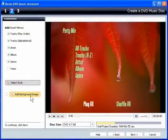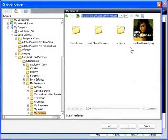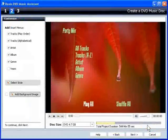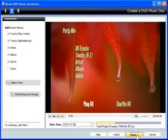Or customize the menu with your own background image. Once you've finished selecting your menu-related options, click Next.